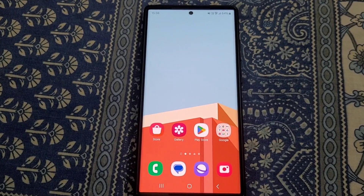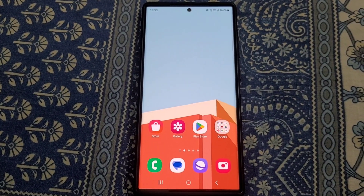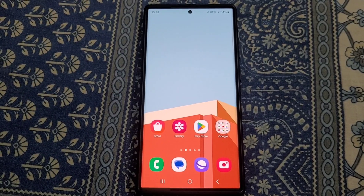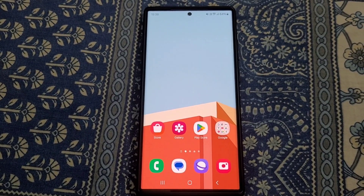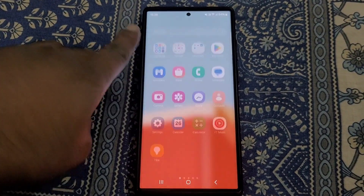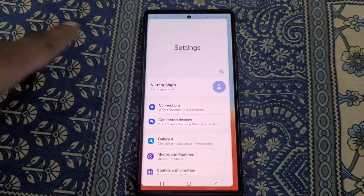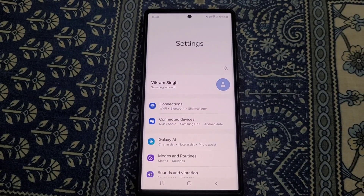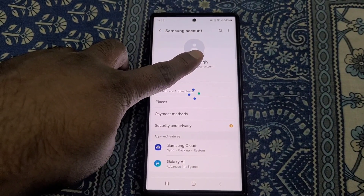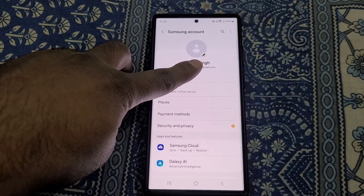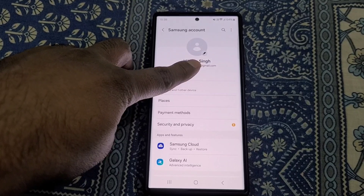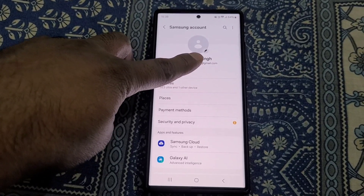How to reset Samsung account password if you have forgotten it. If you don't remember the Samsung account password and you want to reset it, go to Settings, then tap on your Samsung account. From here you can manage your Samsung account.